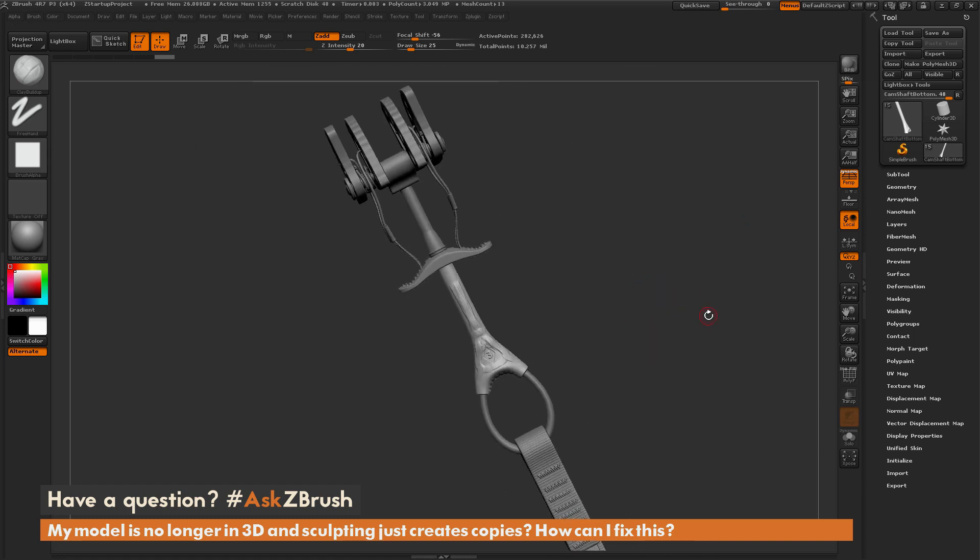So if you have any other additional questions on ZBrush pipelines or processes, please use the hashtag AskZBrush on Twitter. Happy ZBrushing!